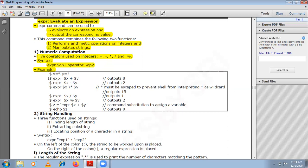Here x is 5 and y is 3. Using expr, you take the value of x and y: 5 plus 3 outputs 8. For subtraction, 5 minus 3 outputs 2. For multiplication, since star is a meta-character treated as a wildcard, you need to escape it with a backslash — then 5 times 3 prints 15. For division, $x / $y gives 1 (integer division). For modulus, 5 mod 3 gives 2.